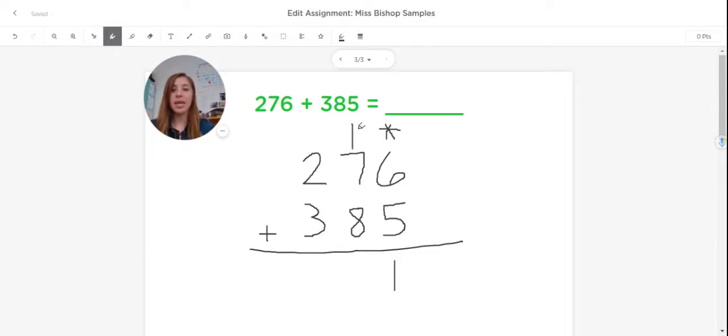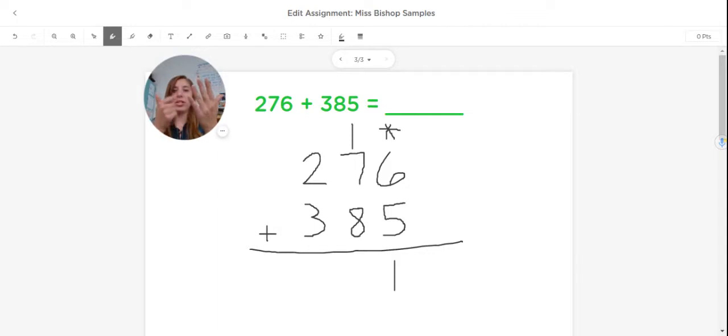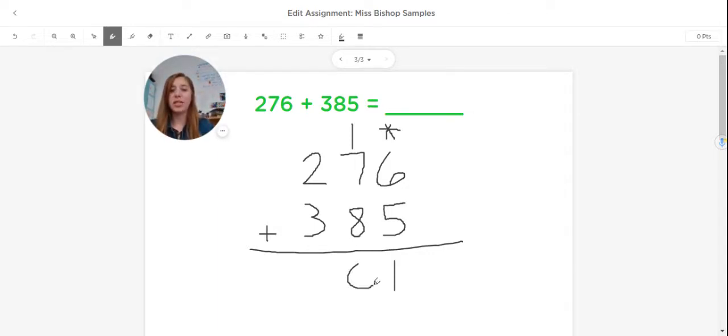Now I'll add my tens. One plus seven is eight, and then eight plus eight. Eight, nine, ten, eleven, twelve, thirteen, fourteen, fifteen, sixteen. Same thing, I will regroup. I'll bring the six down and the one will go over to my hundreds place.